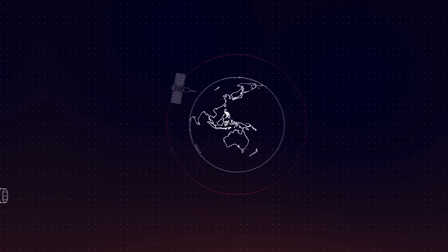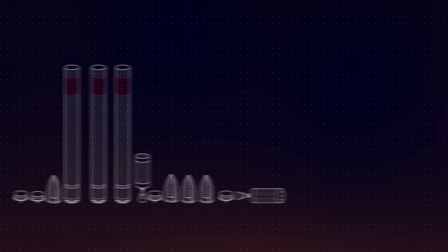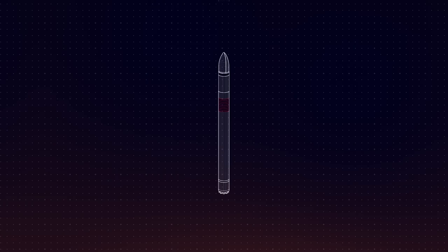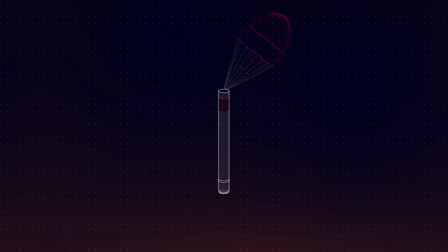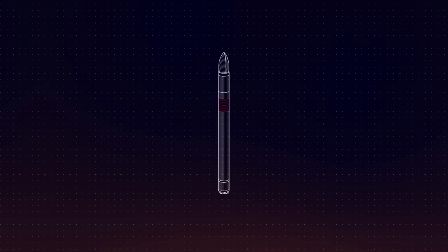And what's faster than building more rockets? Reusing the ones you already have. Which is why we're evolving Electron into the world's first reusable small orbital rocket. So we can launch, splash down, and launch again.